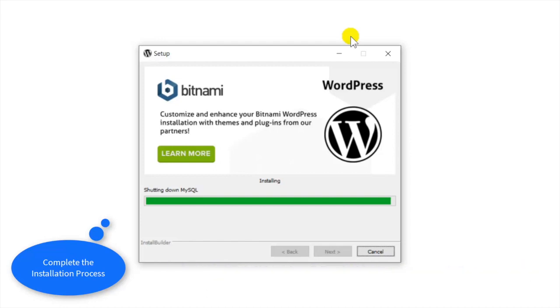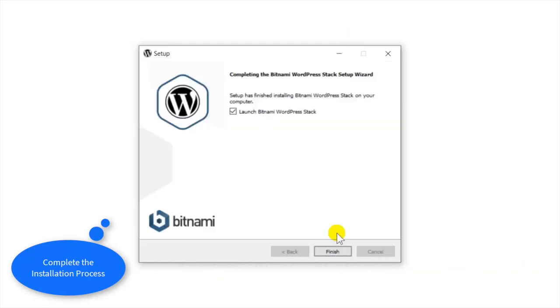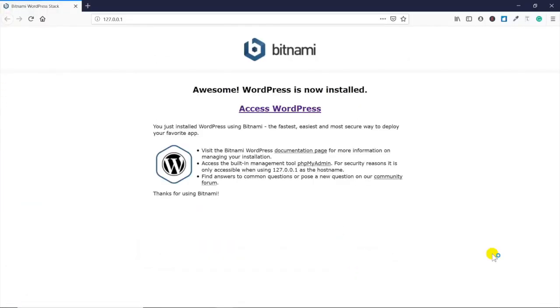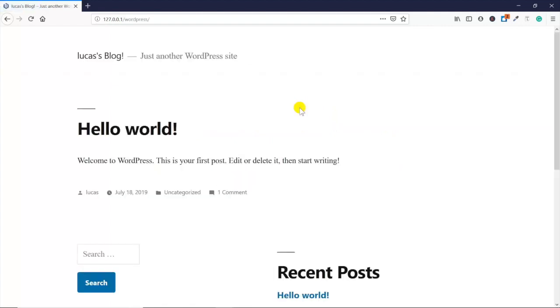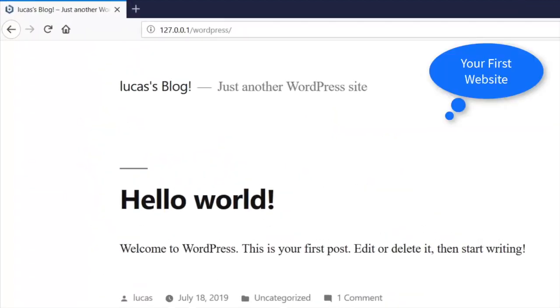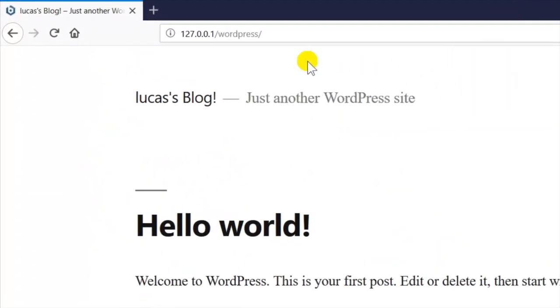There you go, you have the very basic foundational wireframe of WordPress.